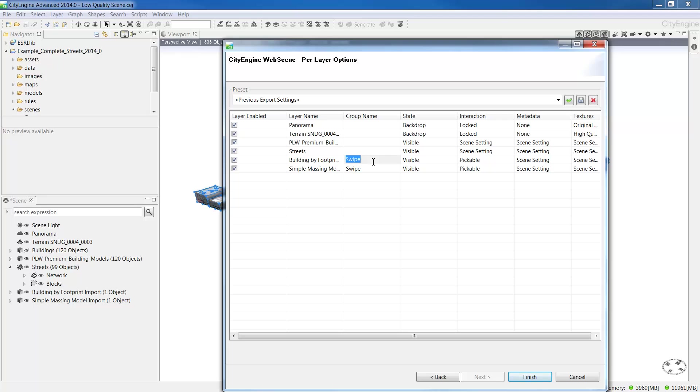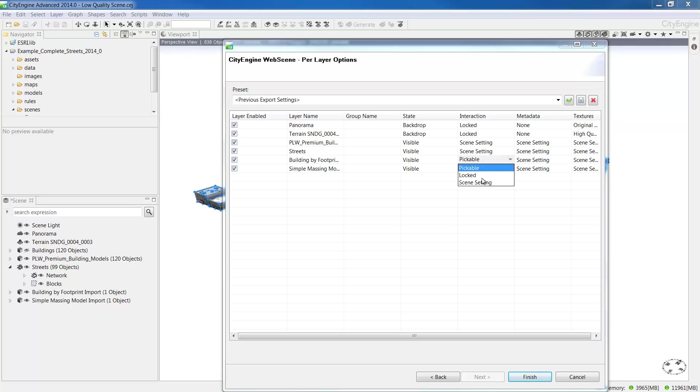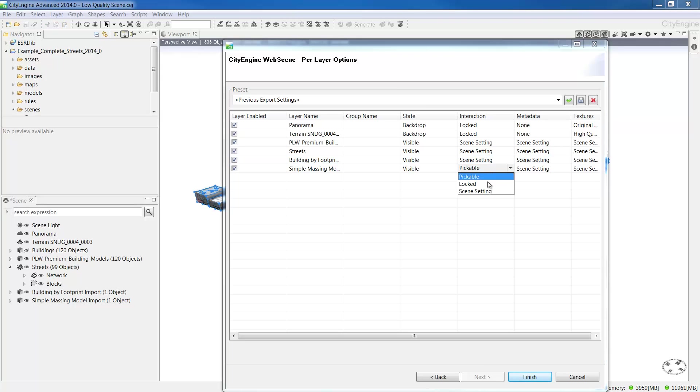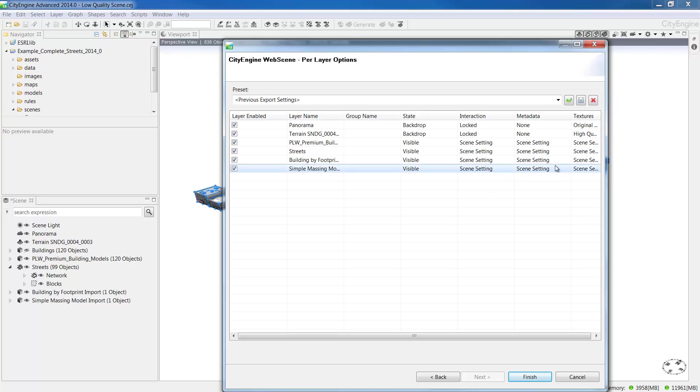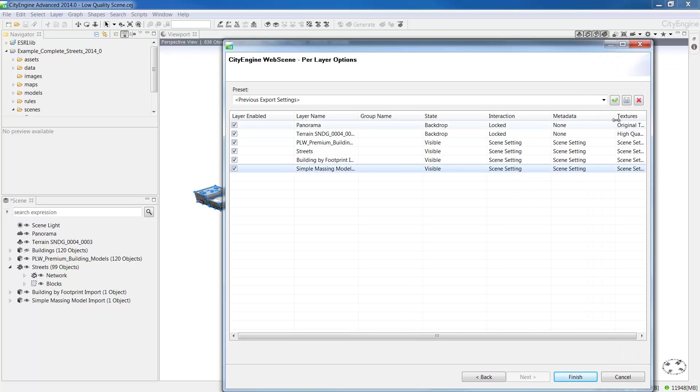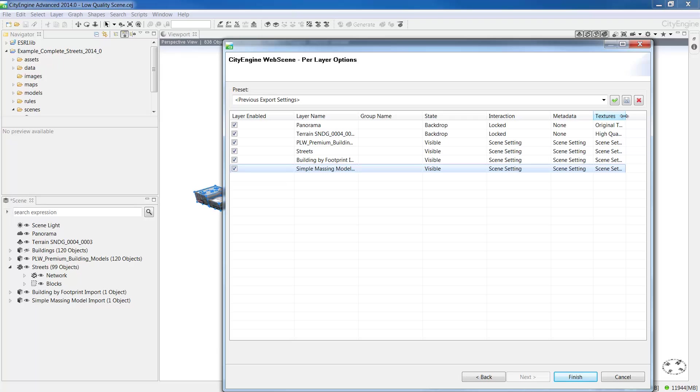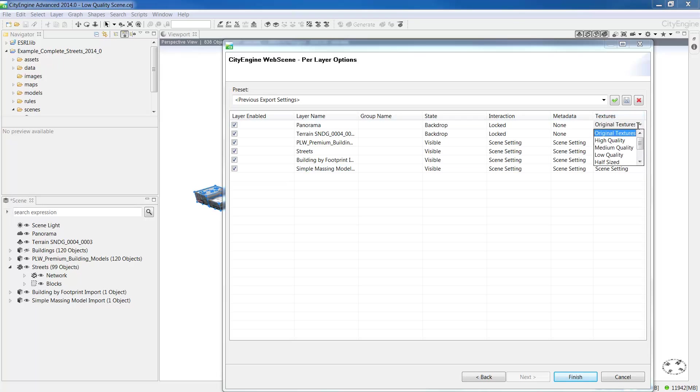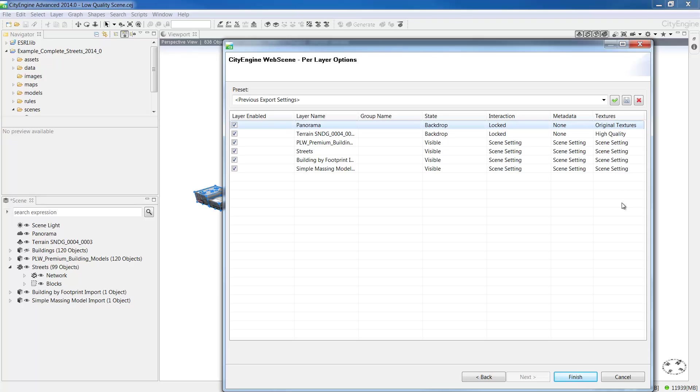You can see here layers in a layer group with the same name, in this case swipe, will appear in a swipe view in the web scene. For layer interaction, you can have pickable, locked or the scene setting default. For the texture settings, you can see we have an option to export with original textures, high quality, medium or low quality or half sized. For the layer state, you can have visible, hidden or as a backdrop. So the panorama and the terrain here, we're keeping as a backdrop and all the other layers are going to be visible.